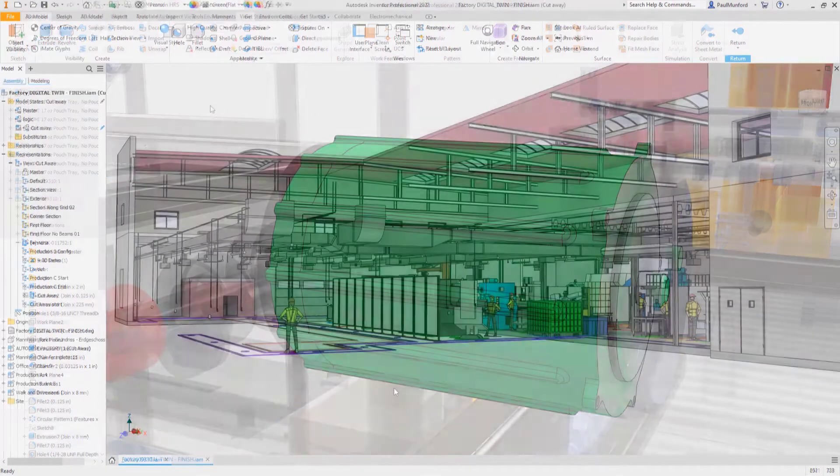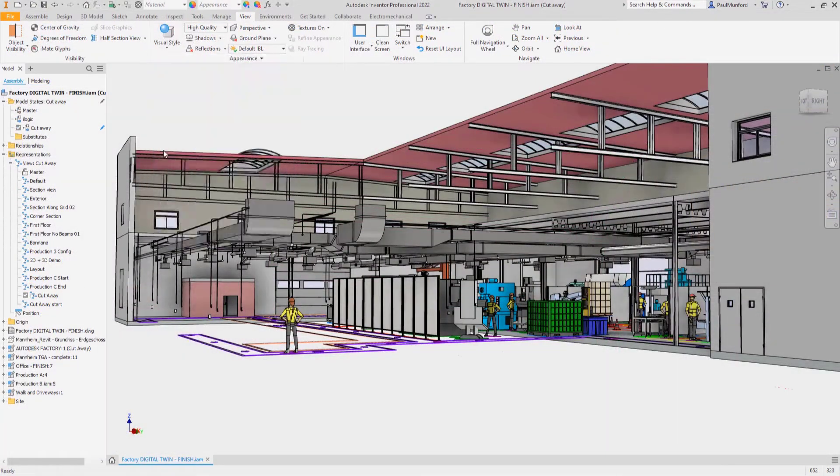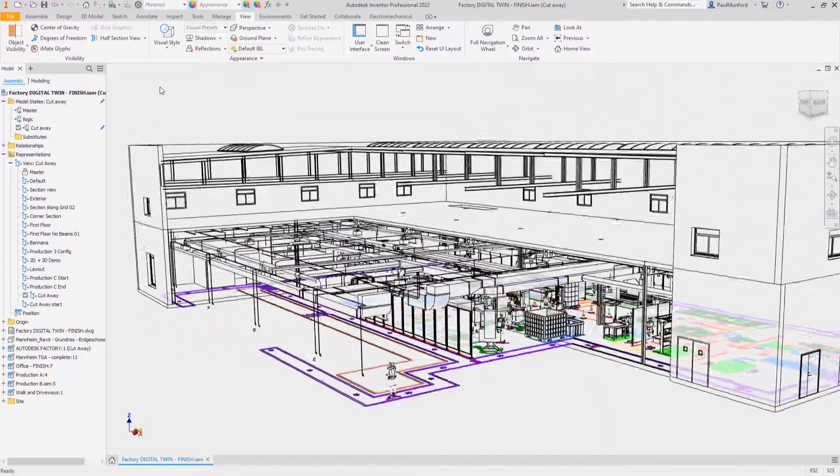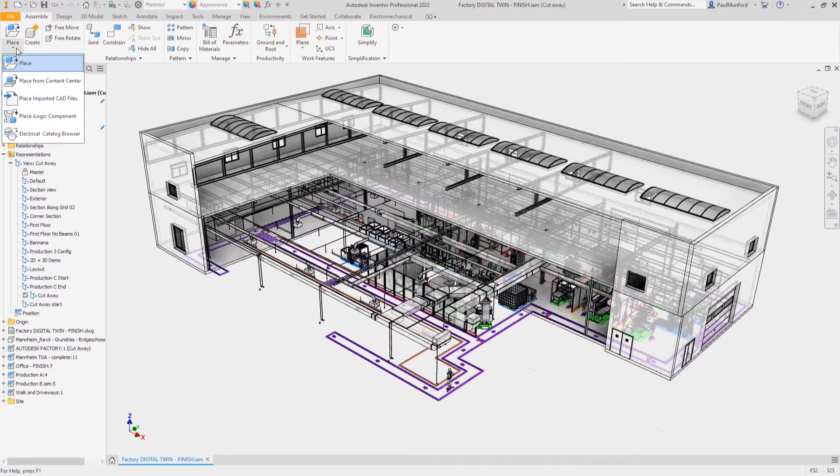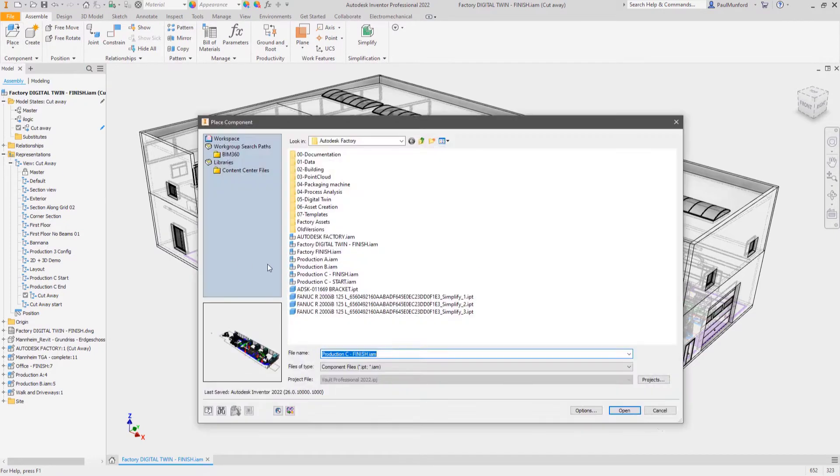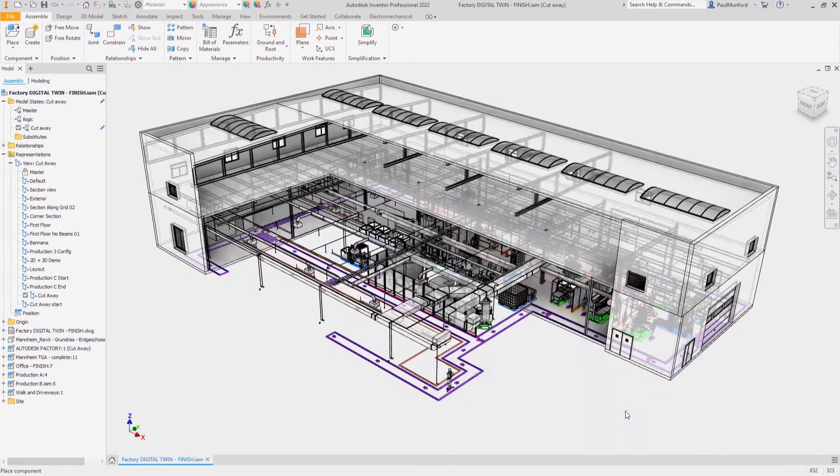Inventor 2022 provides the performance and functionality you expect from a professional grade engineering and design tool.